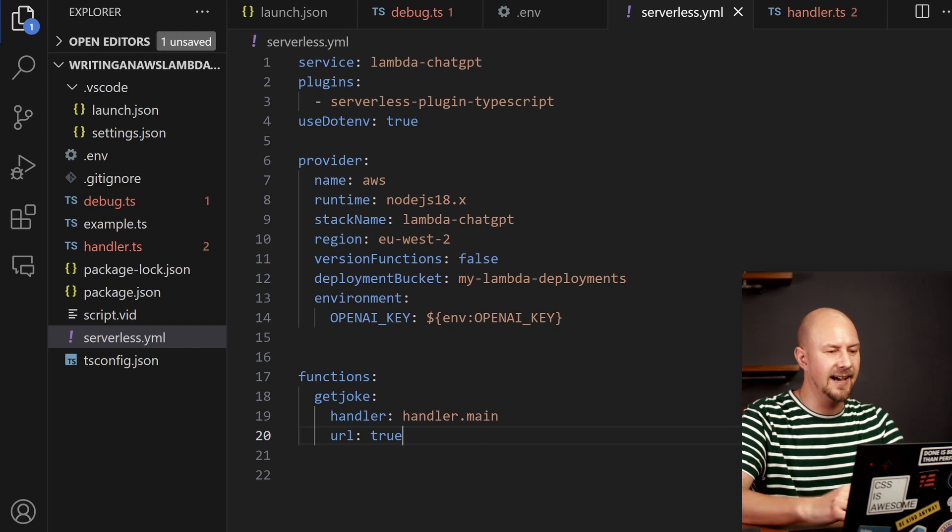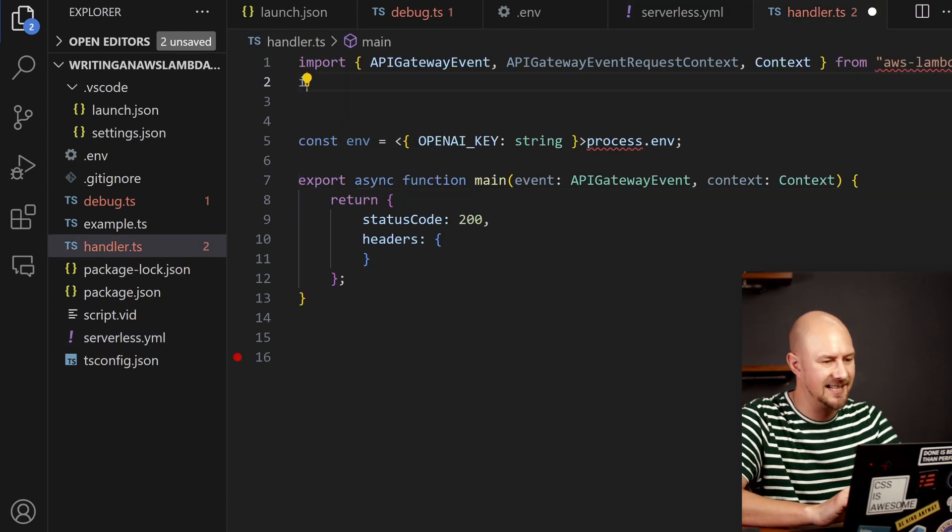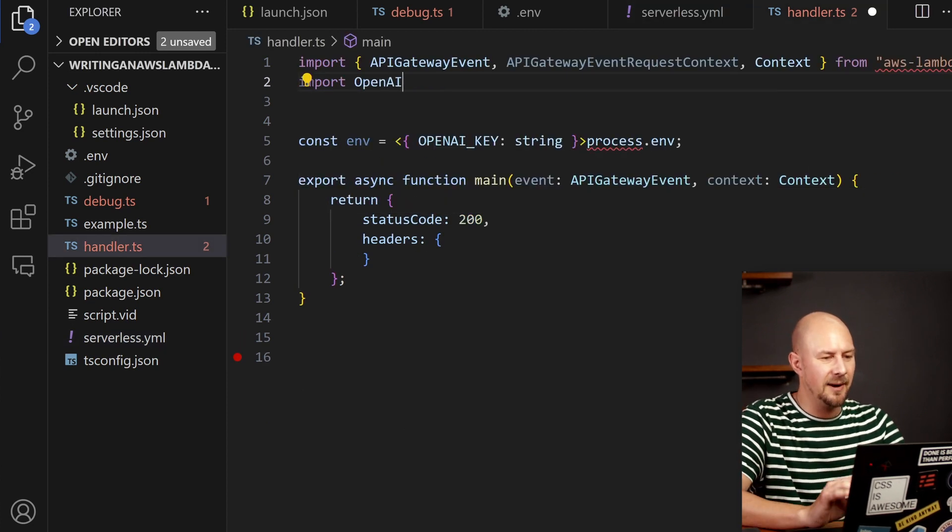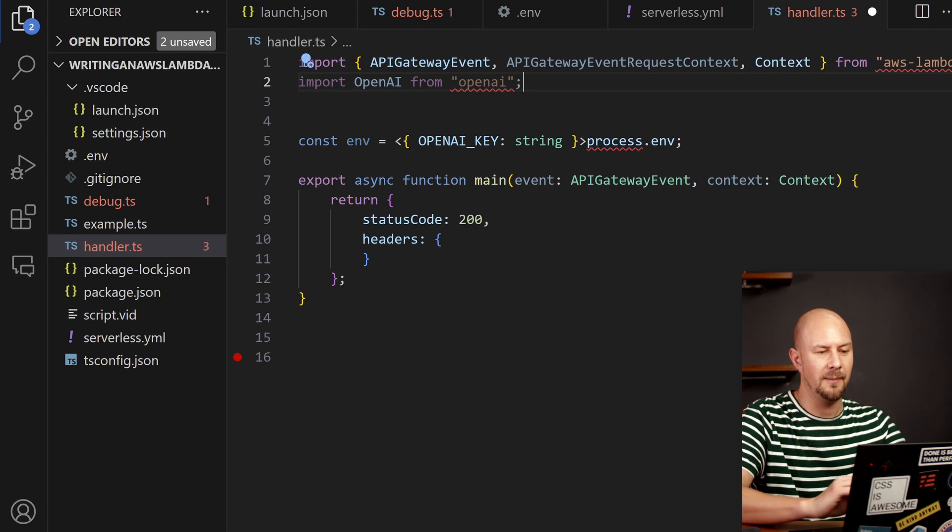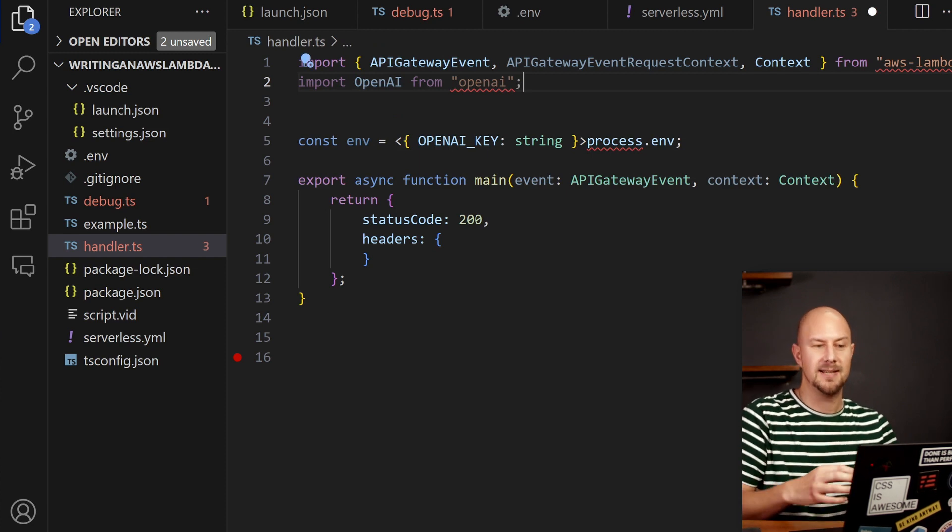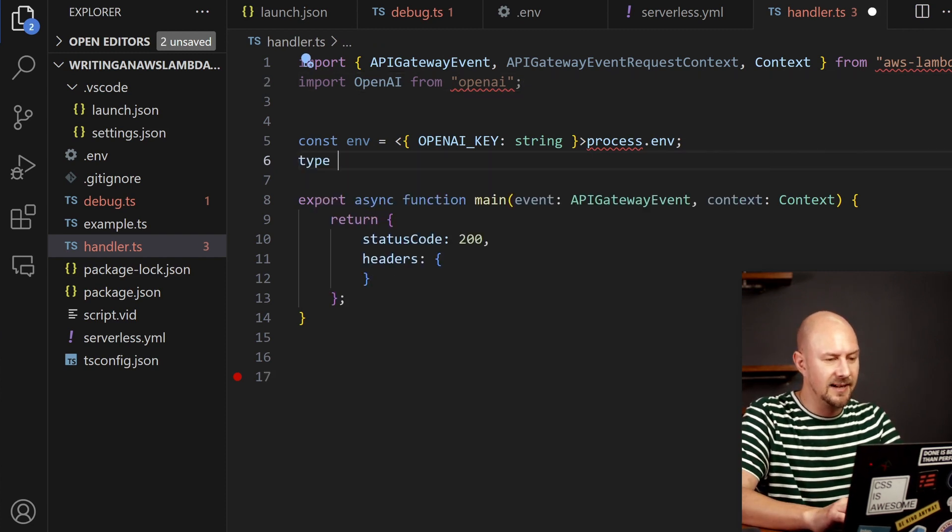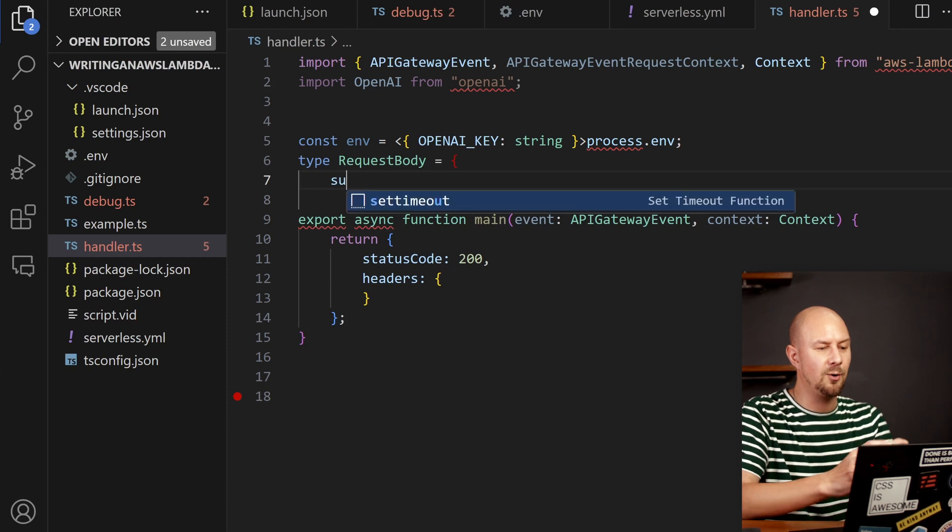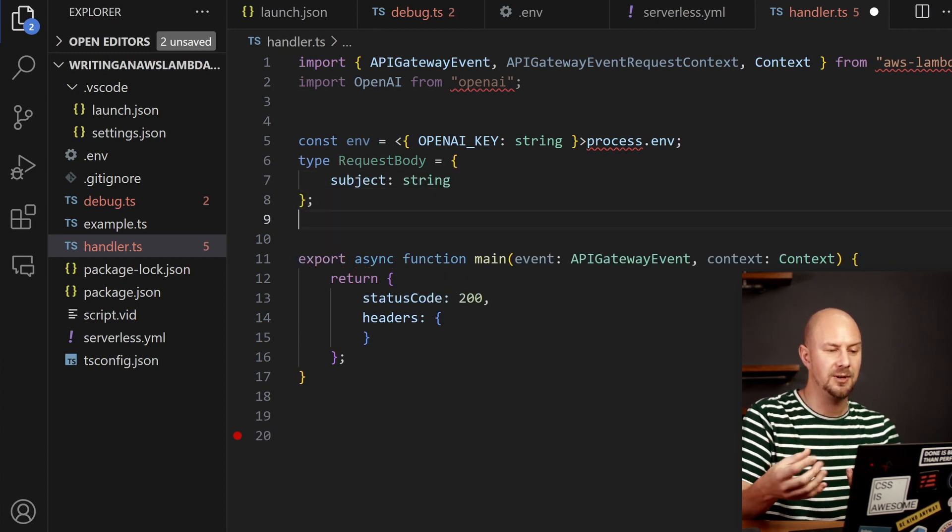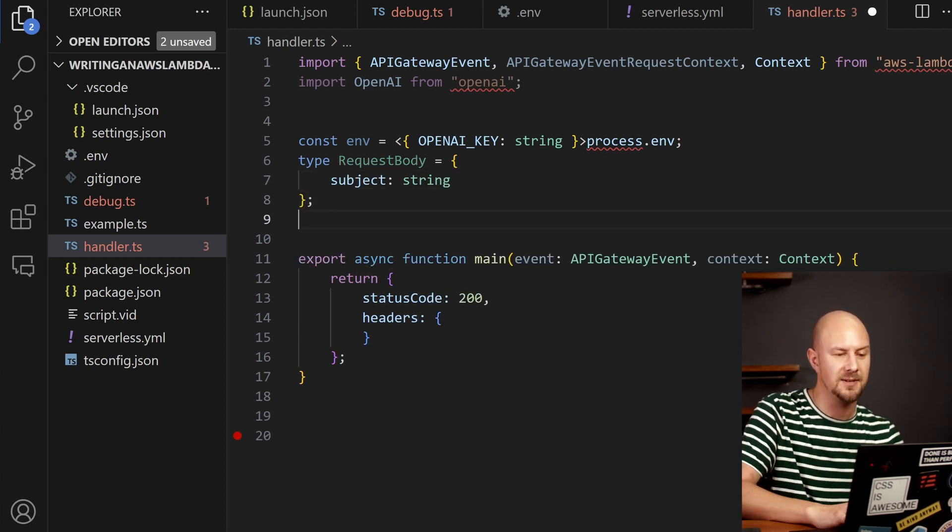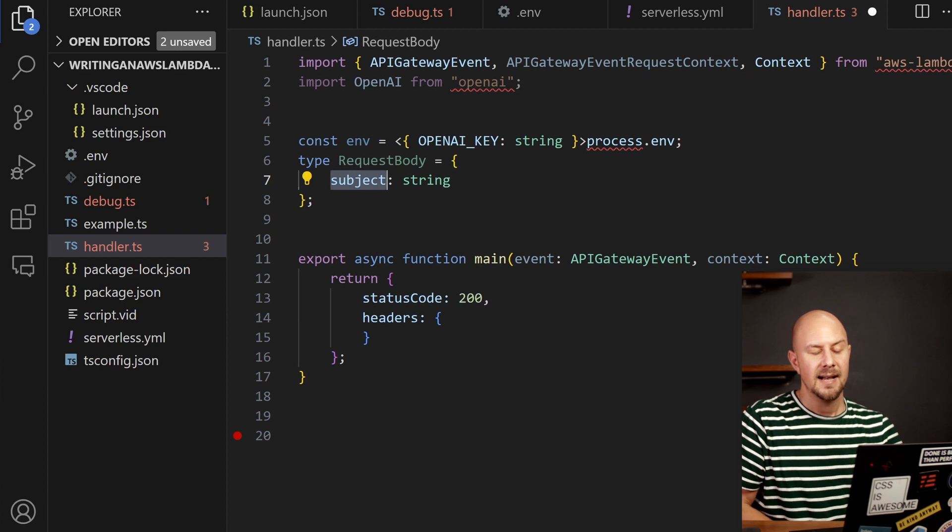Great. So now let's go into back into the handler and add some actual functionality into this. So I'm going to import the OpenAI package from the NPM package that we installed and then inside the function we're going to create a request body so that as you call this you can pull this subject from the HTTP request.